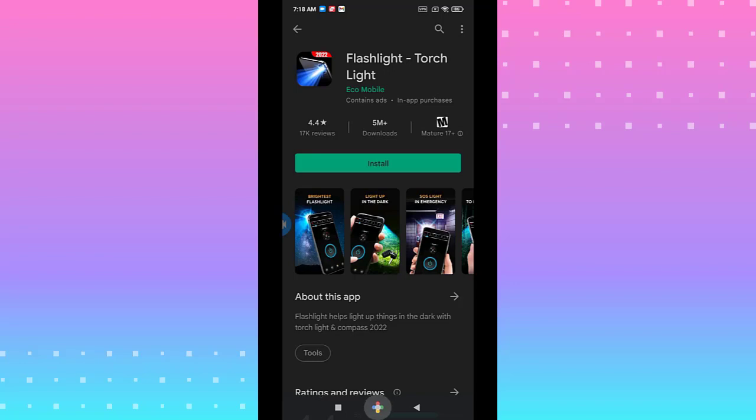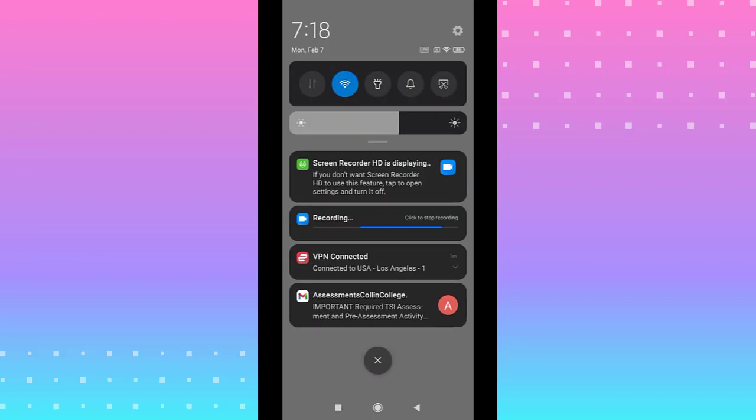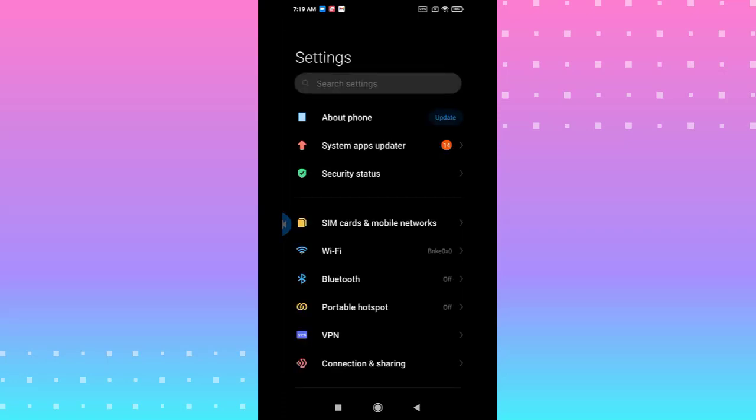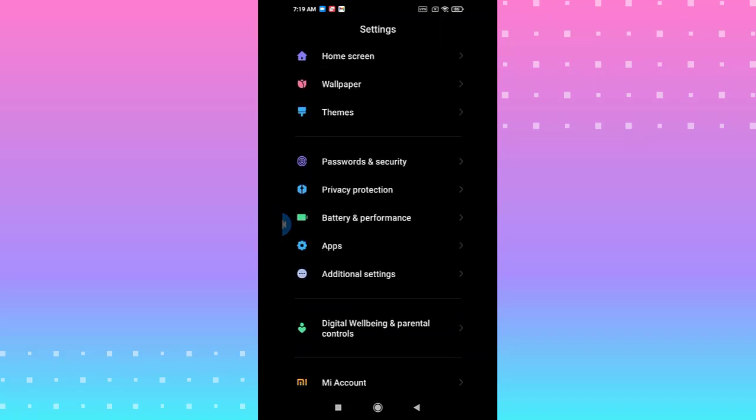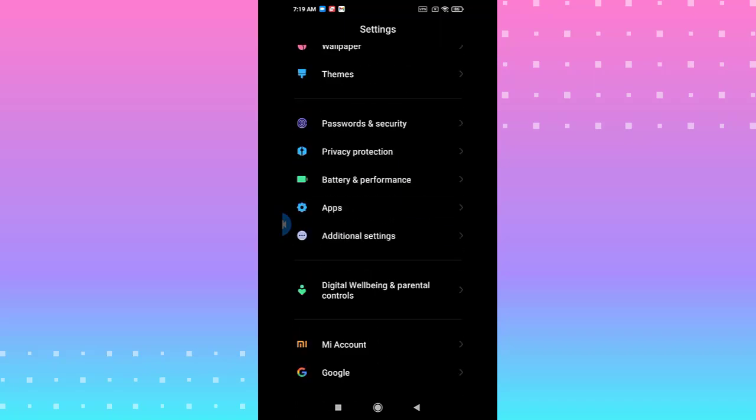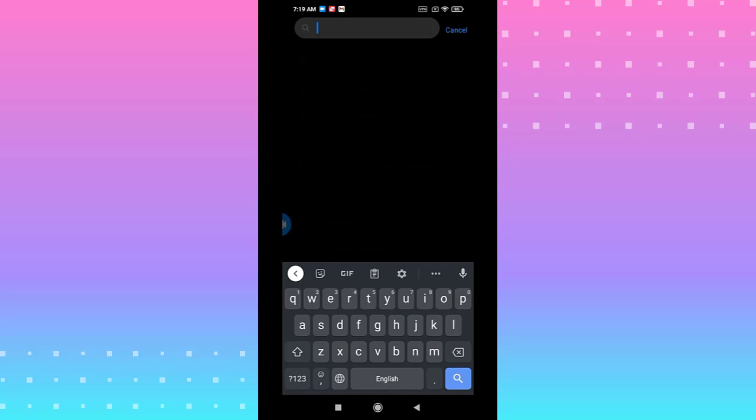The next step is going to settings. You scroll down and look for factory reset.